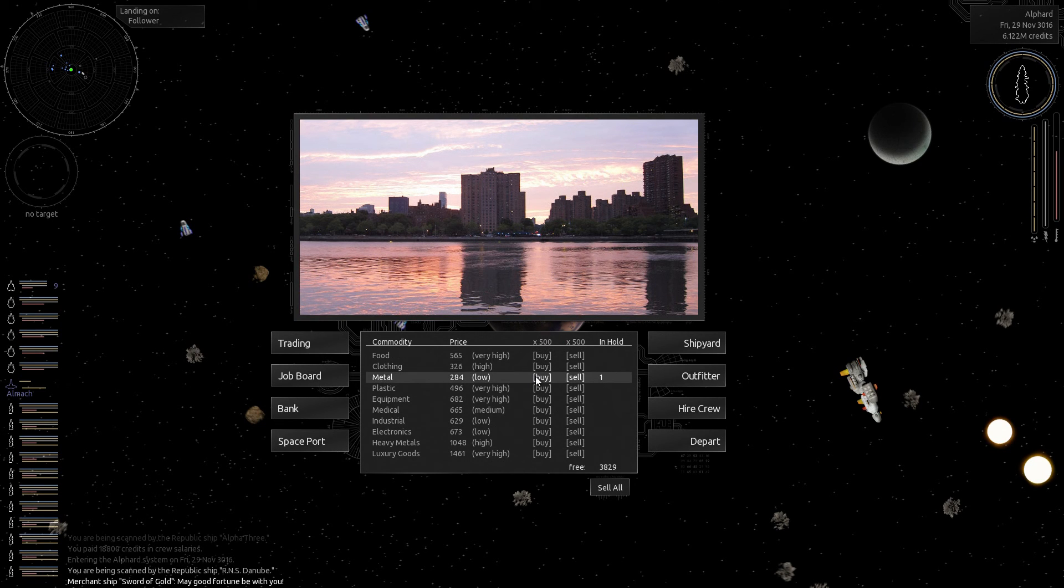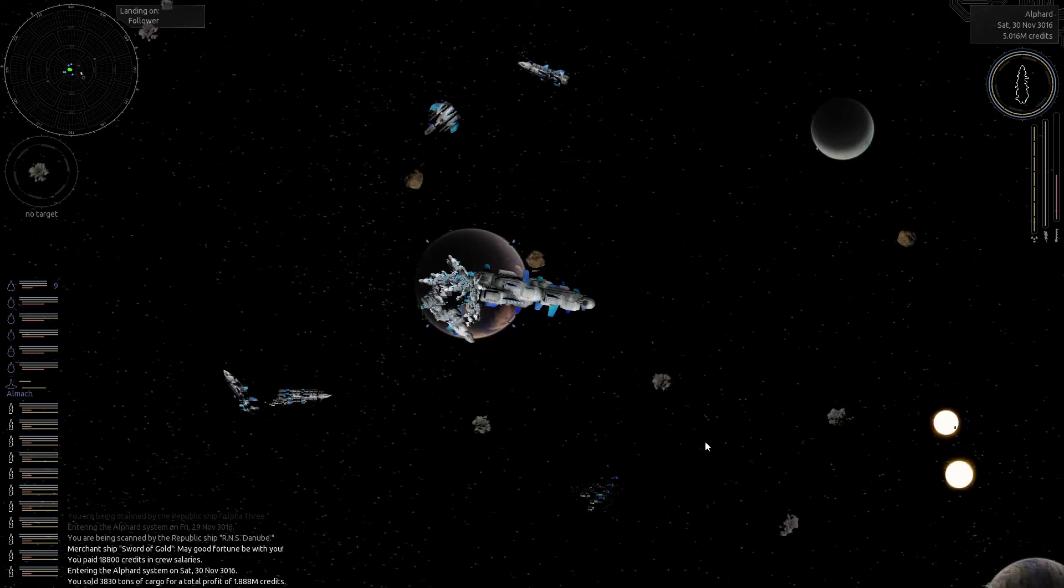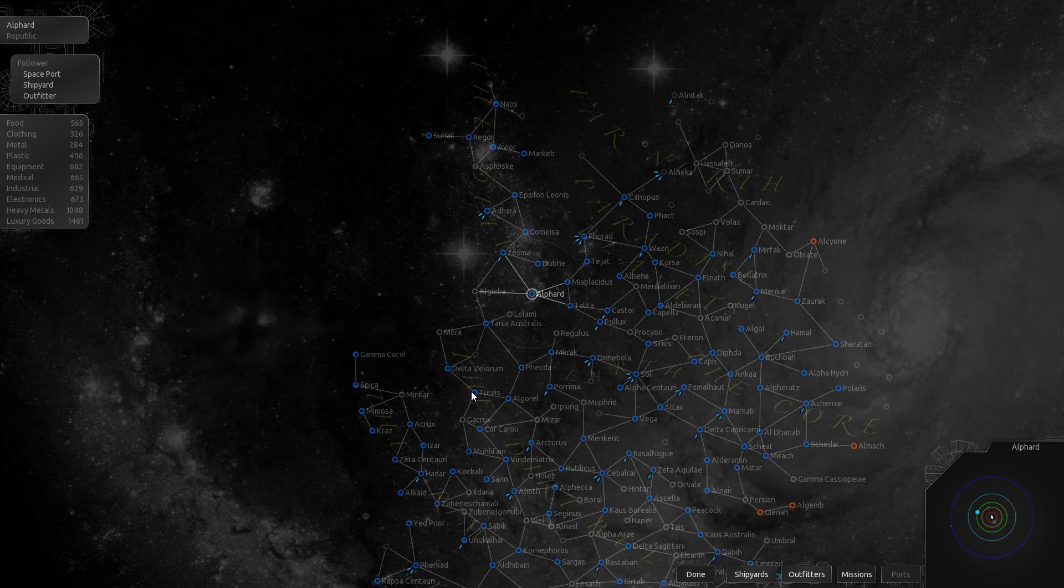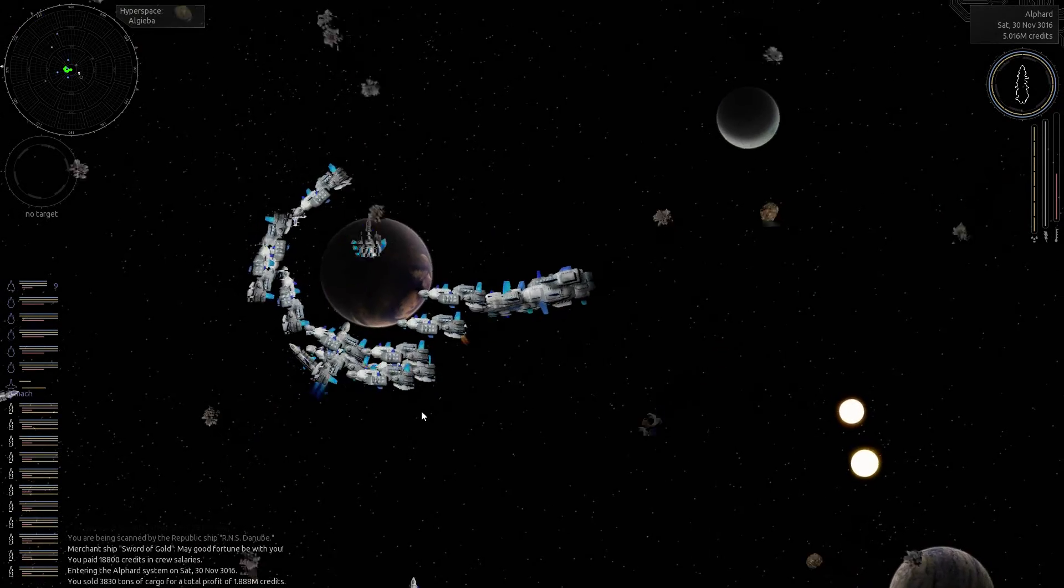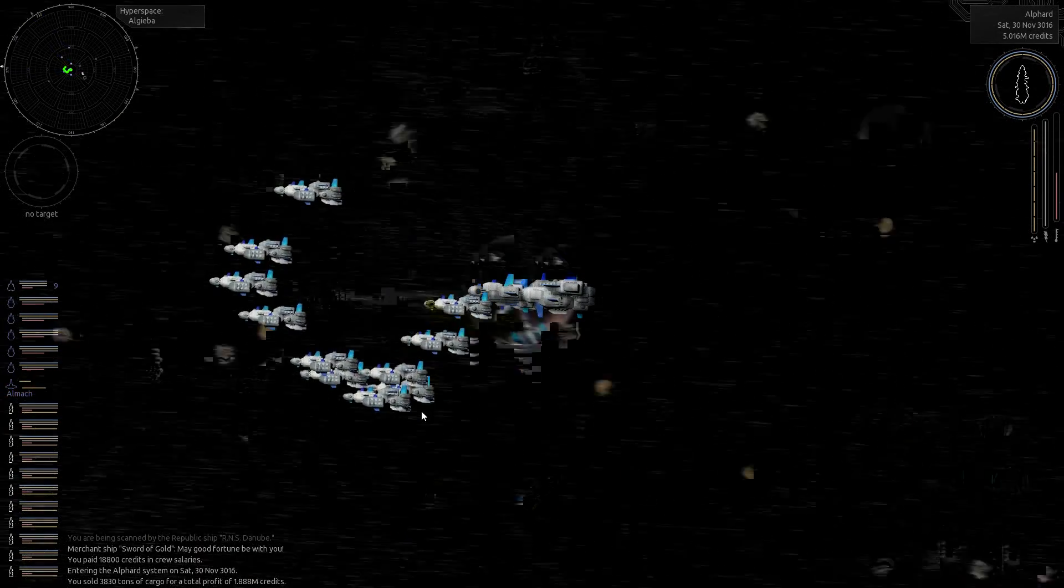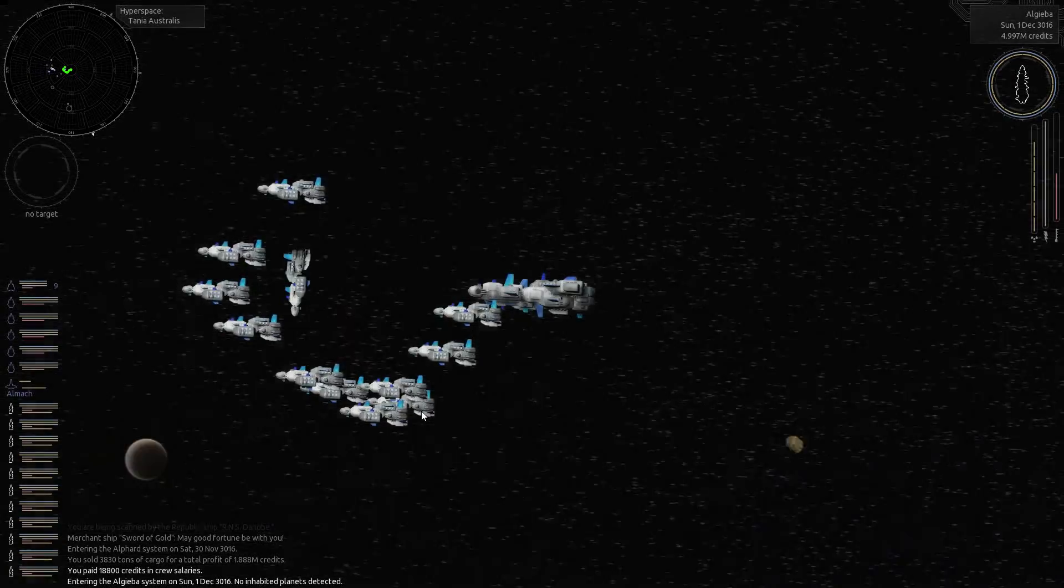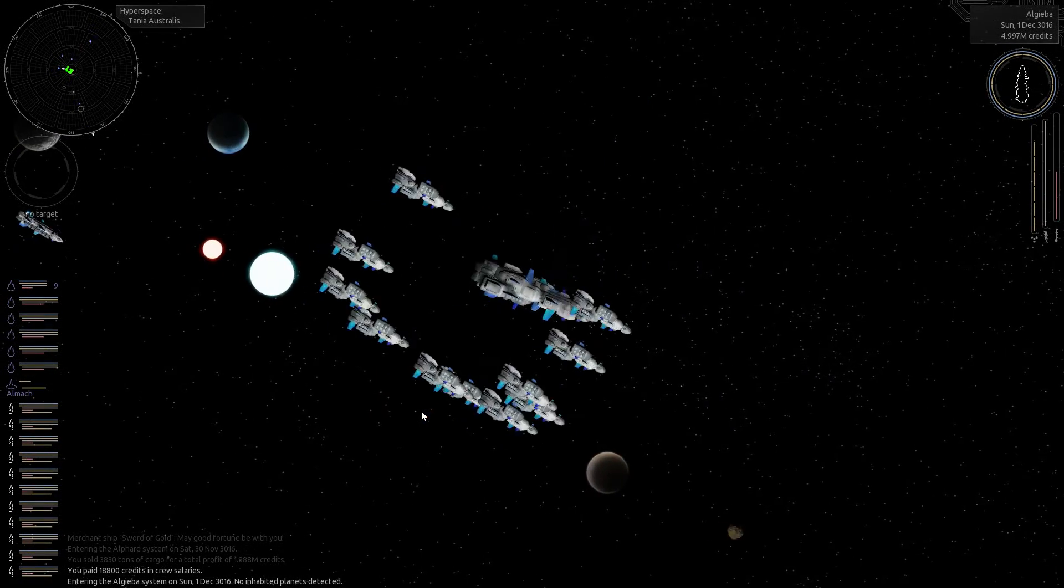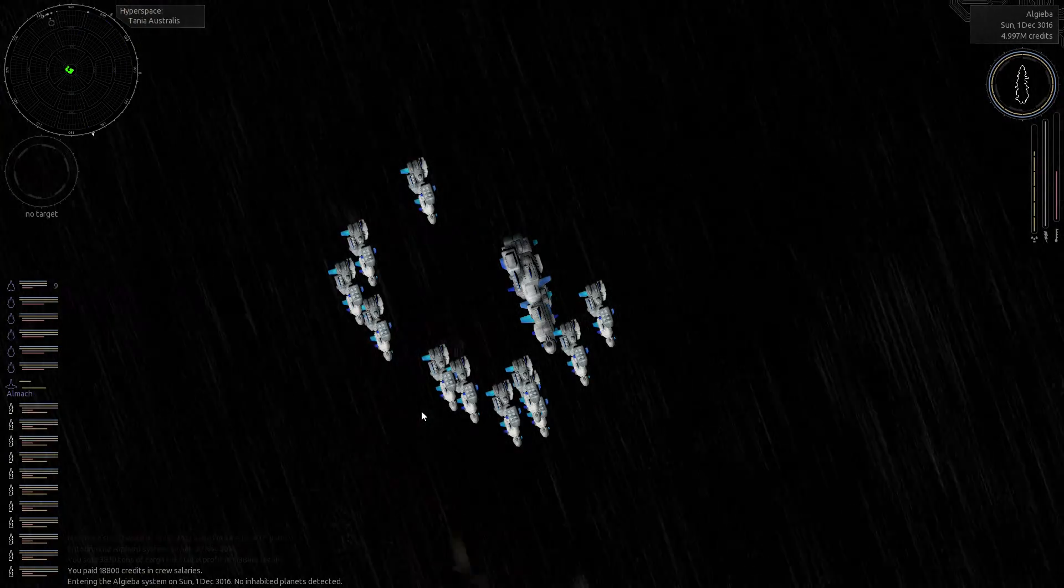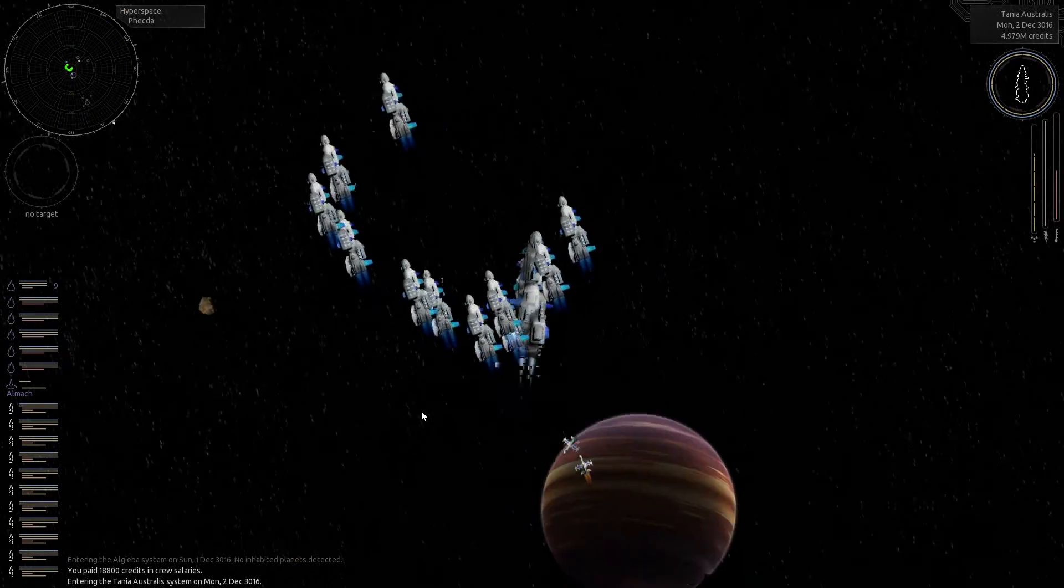All right, trading. So, we'll buy a whole bunch of metal once again. We're sitting here with 5 million credits. I'm gonna go ahead and depart. Lay in our course for Tyrius. We'll sell this metal. And then we're gonna head down to Sargoth. Because we don't have any bank loan to pay on, we're done with that. And now basically, whatever we make is gonna be money in the bank.